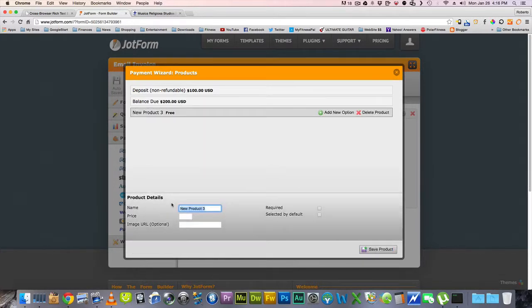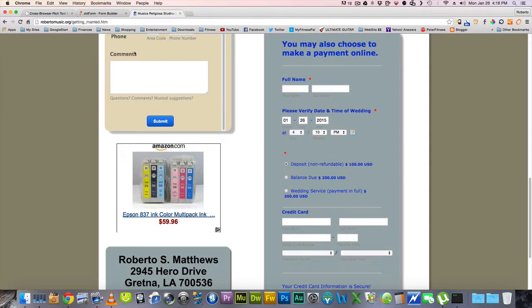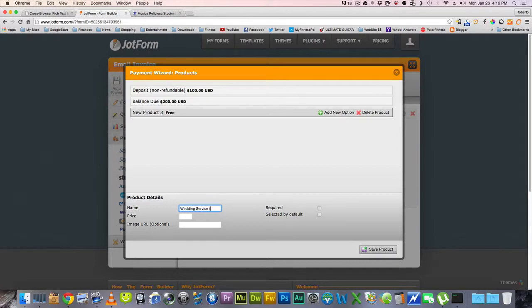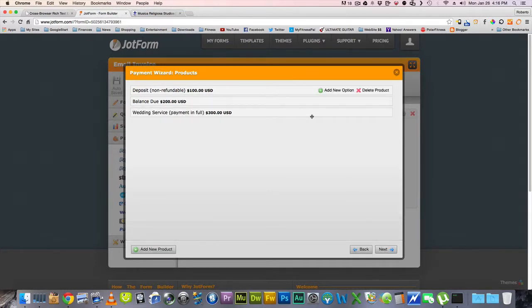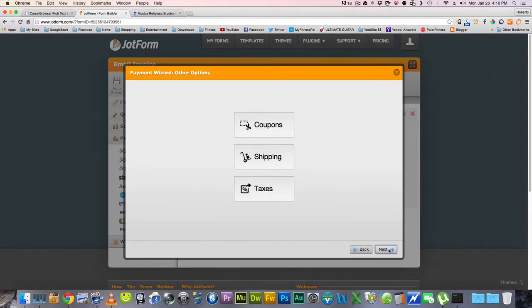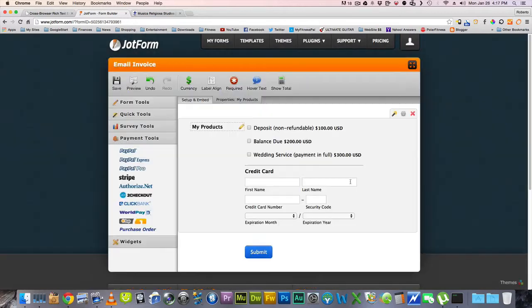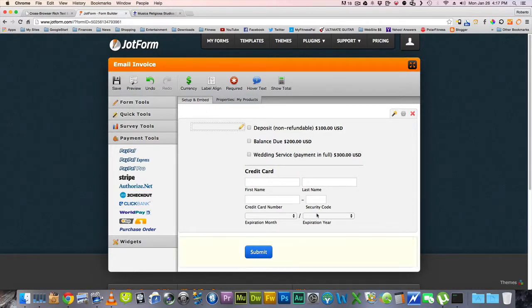And then we're going to add a new one, which is Wedding Service Payment in Full, and that's $300. Once you do this once, you don't have to do this again, which is what's wonderful about this. And here's my information. So I can delete this. I don't need this. My products. Now, this part is all set up.